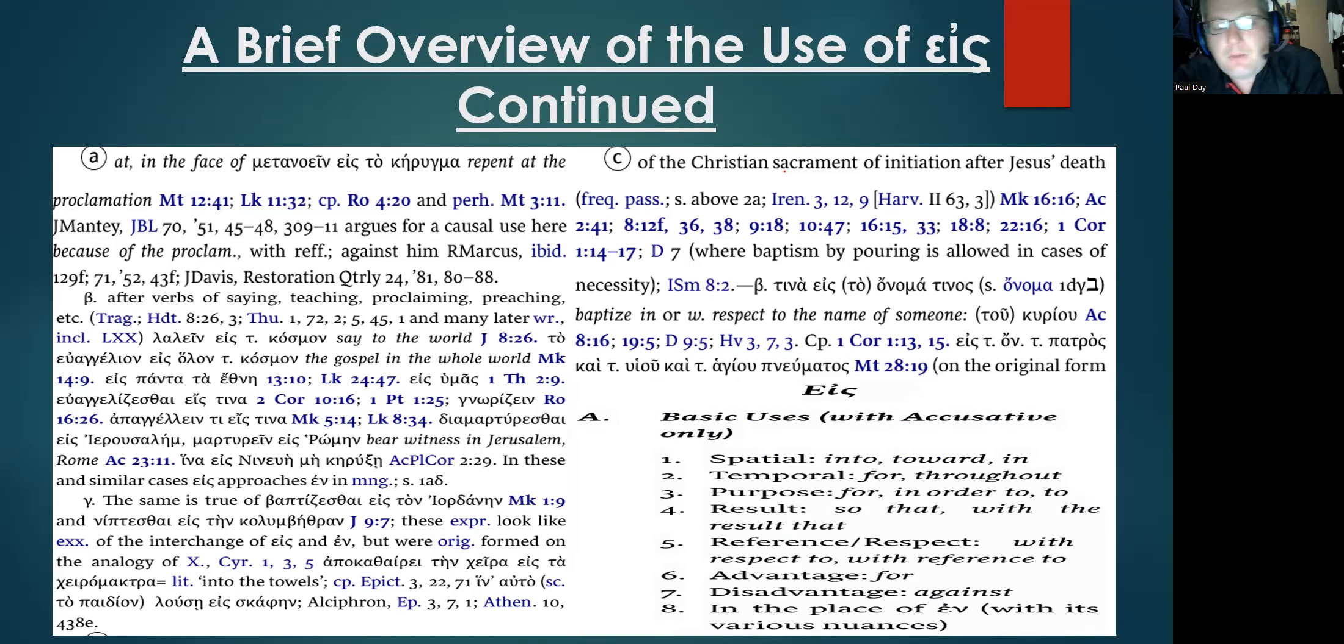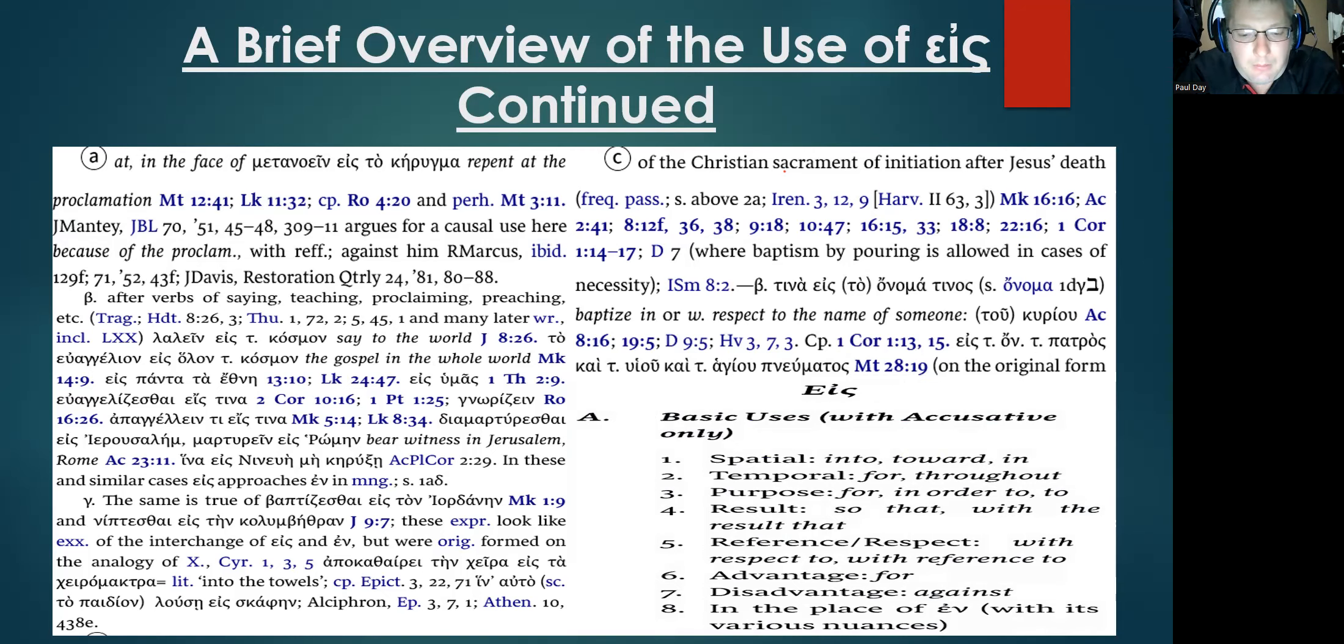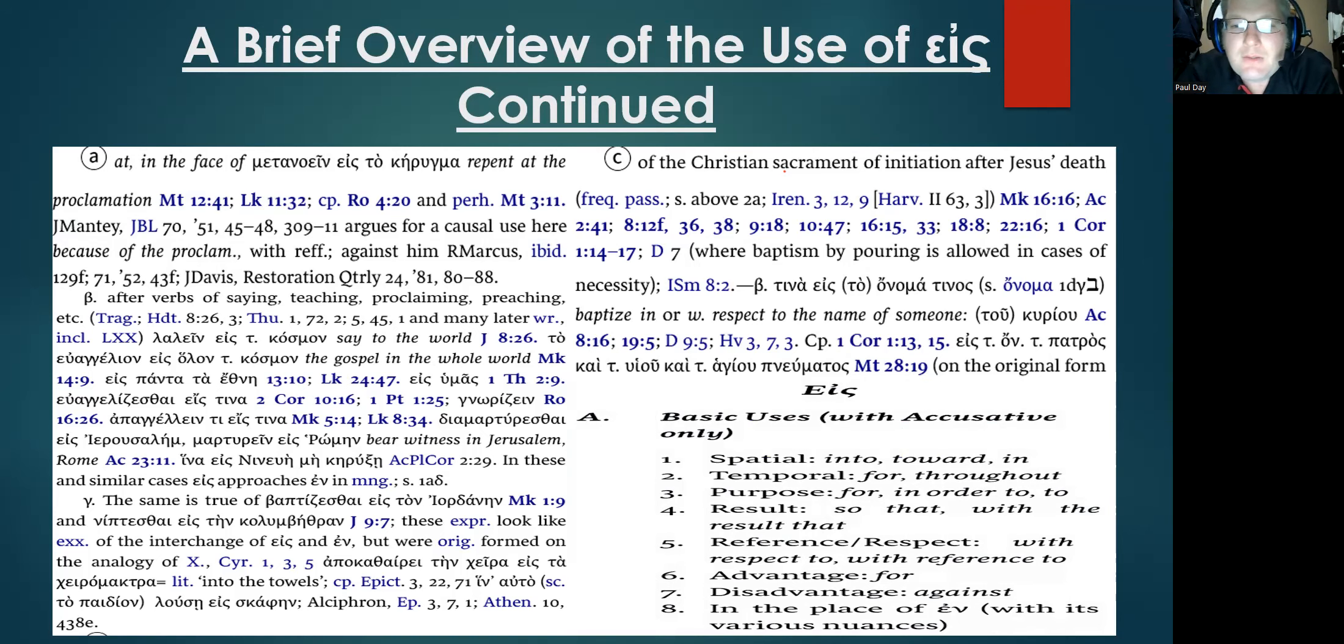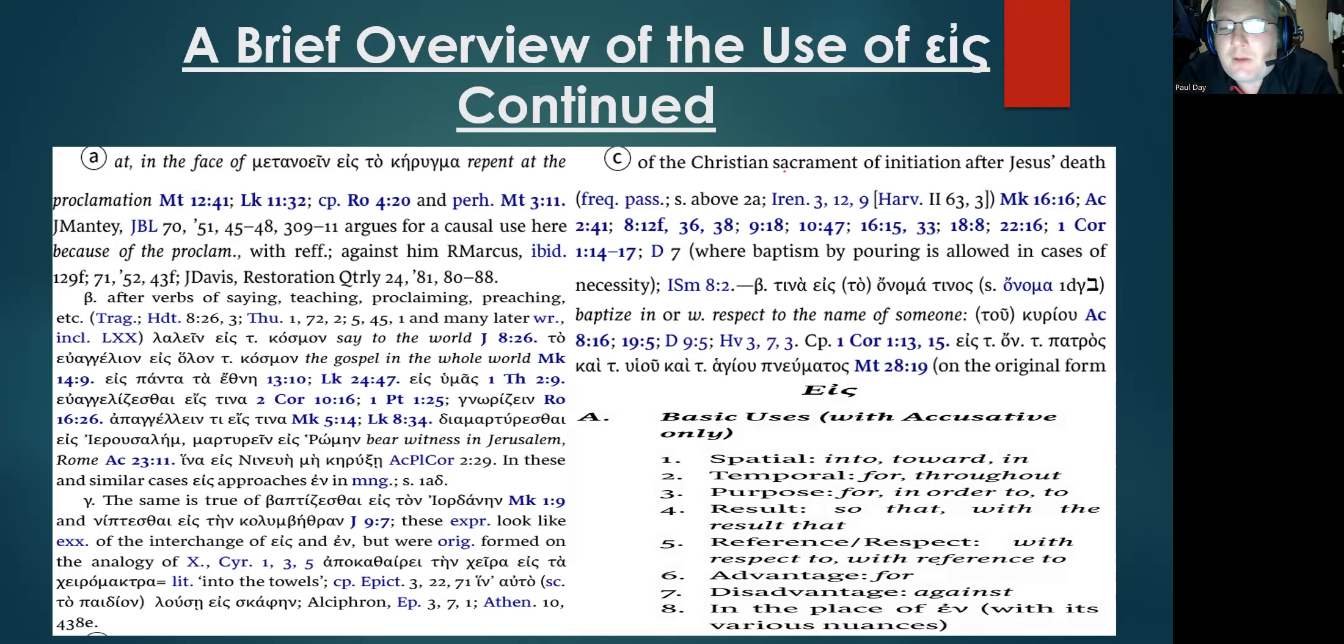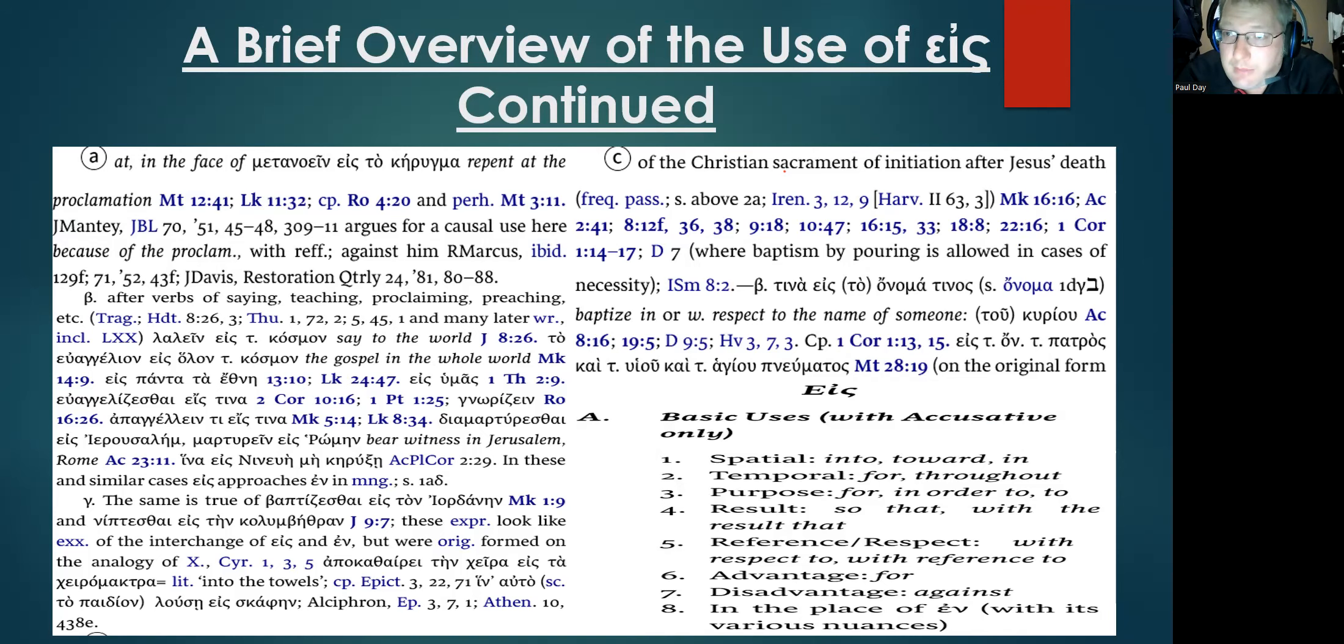And finally, you have a citation here direct from Wallace's Greek Grammar Beyond the Basics, another standard source for those learning more about syntax and advanced Greek studies. There is the summary here listed of the basic uses of the terms for eis.